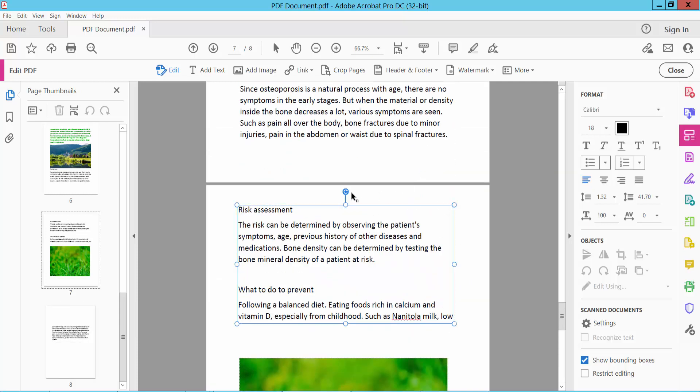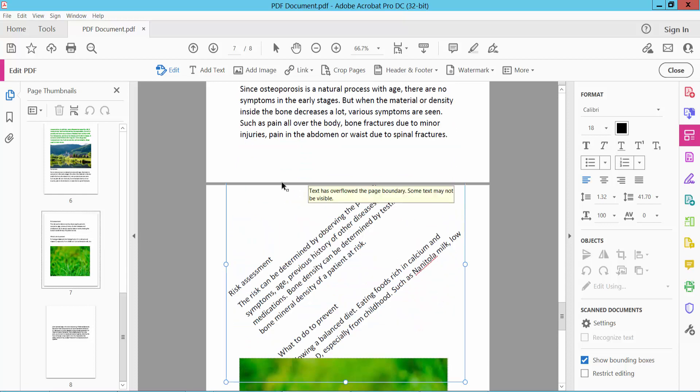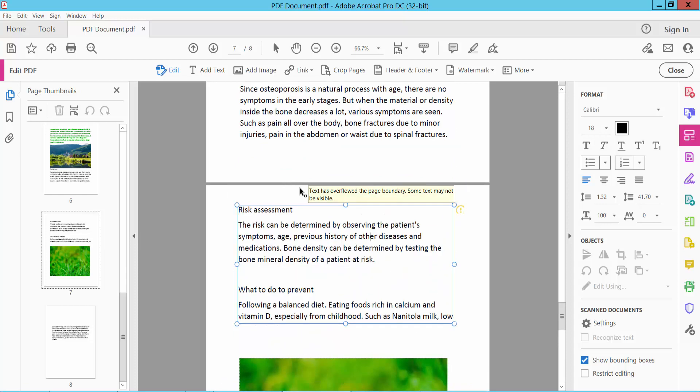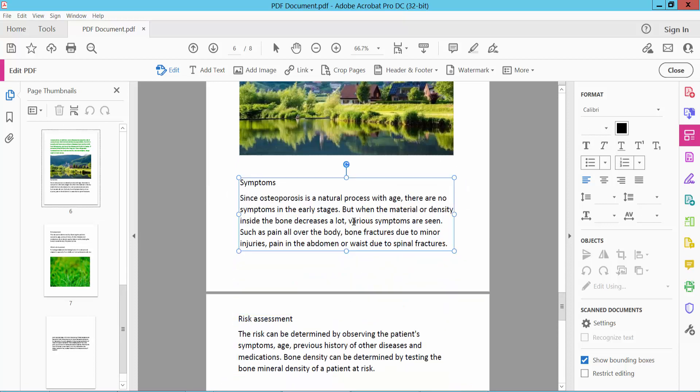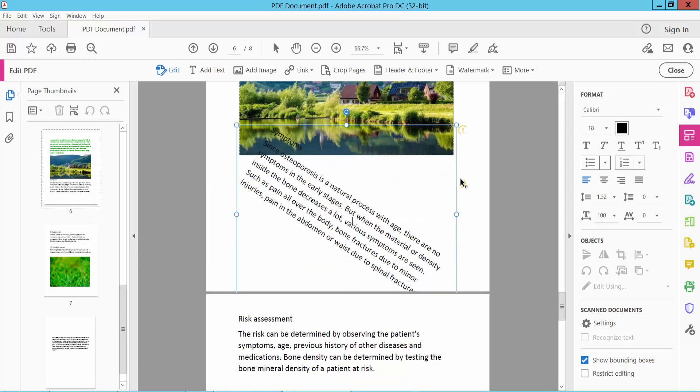I will also rotate this. See this. I will rotate this text the same way.